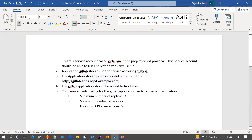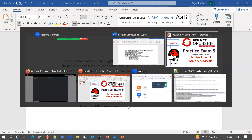After all this is done, we will first manually scale this application up to five containers, and then configure auto-scaling rules for the application. So let me go ahead into our lab area.